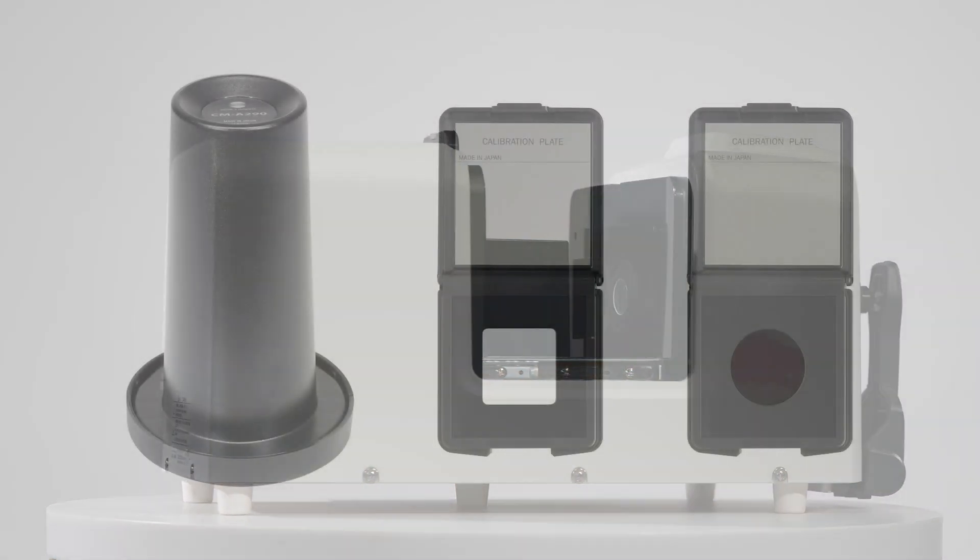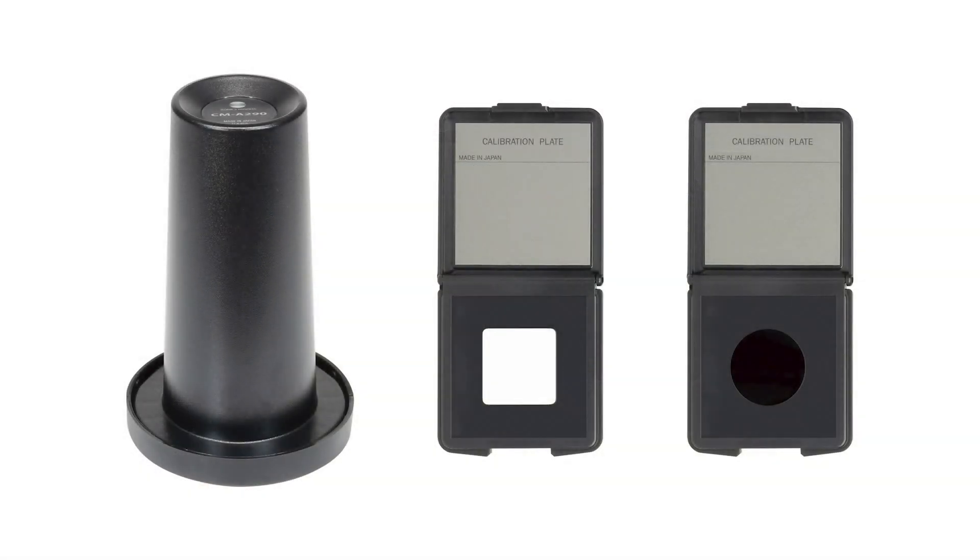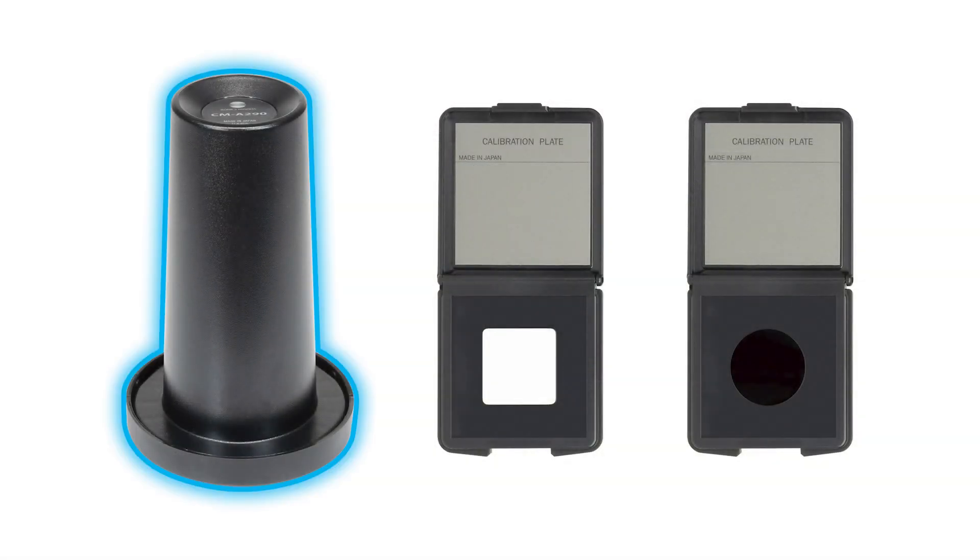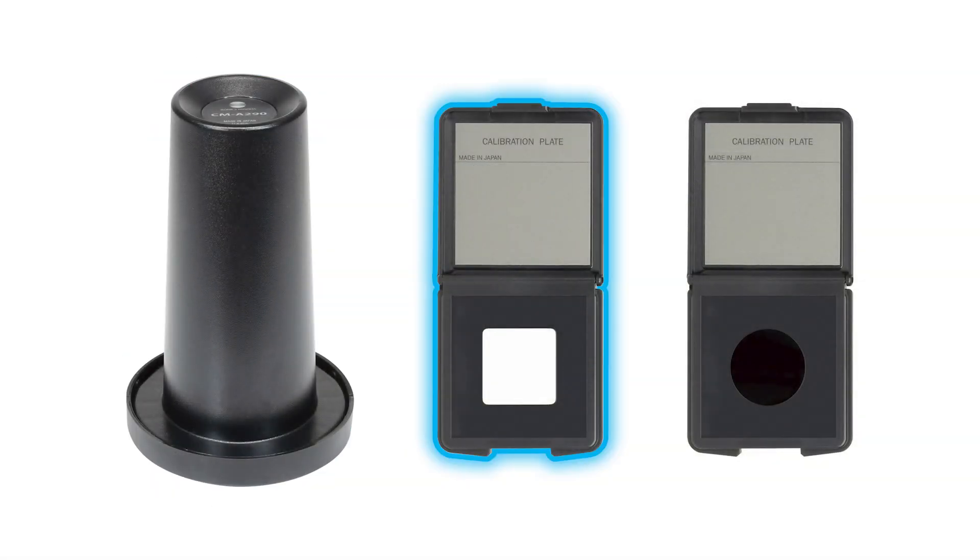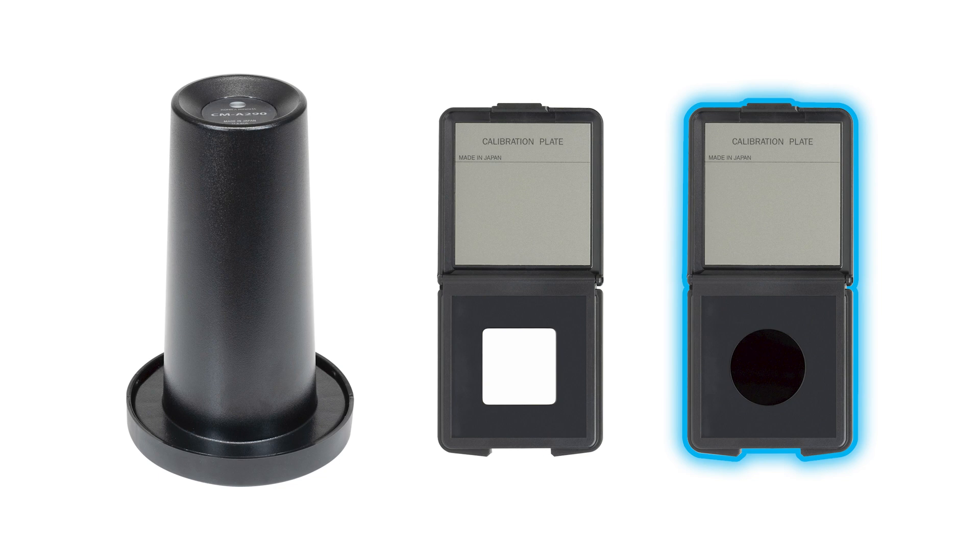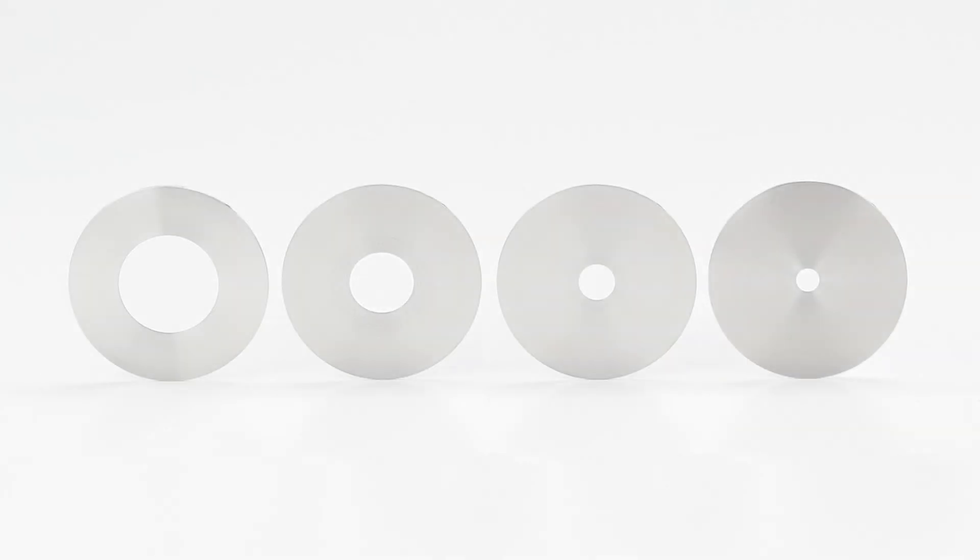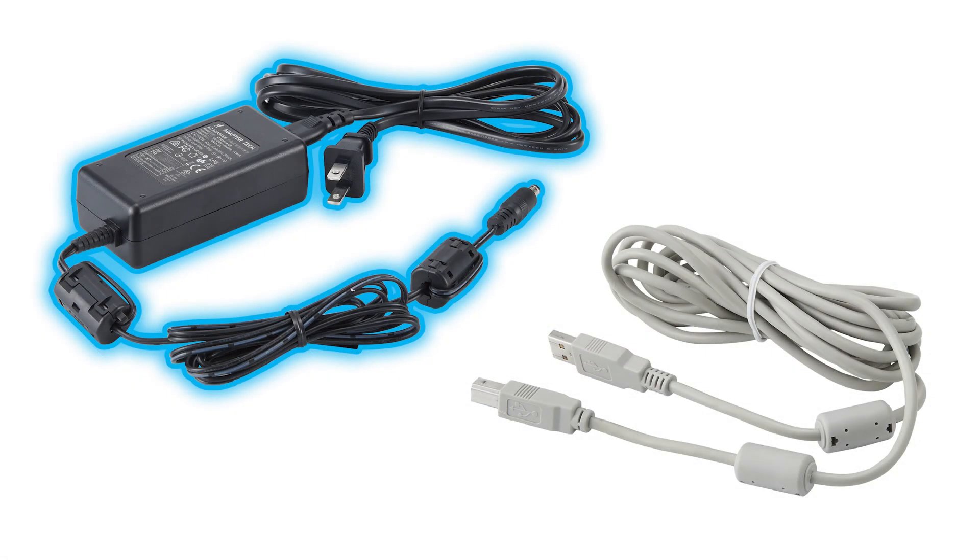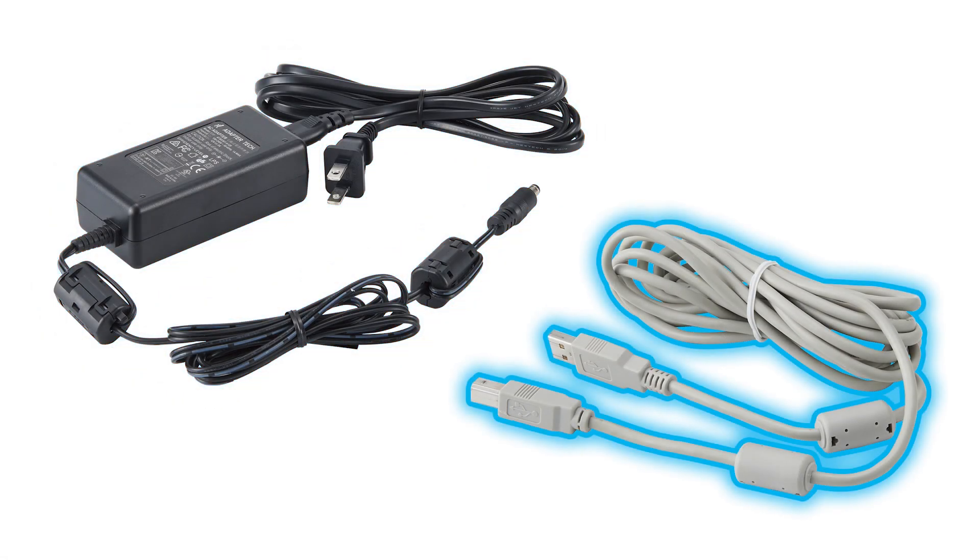The CM36DG comes with a zero-cal tube, white calibration plate and black gloss standard, four target masks, an AC adapter, and communication cable.